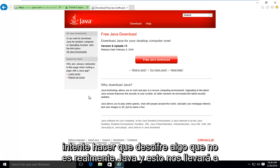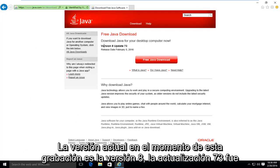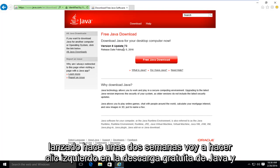And this will take us to the Java homepage here. It's saying download Java for your desktop computer now. The current version at the time of this recording is version 8, update 73. It was released about two weeks ago.